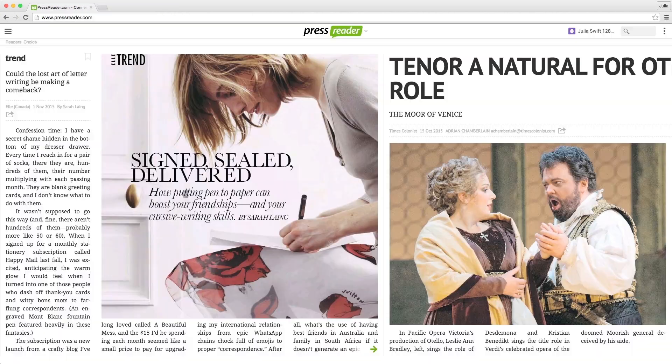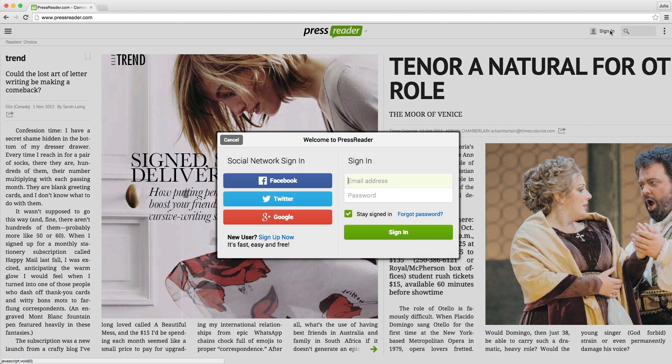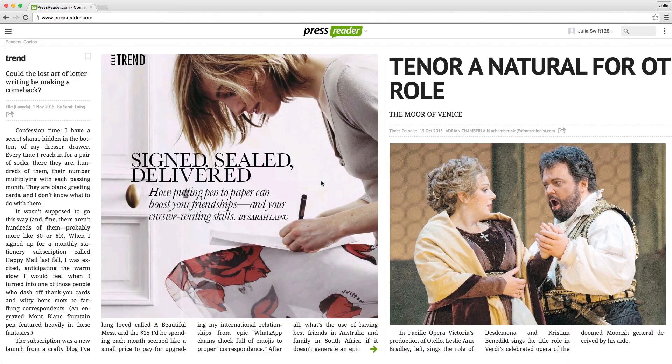If you are already logged in to your Facebook or Twitter account, just click the appropriate icon, and your account will be instantly created on PressReader.